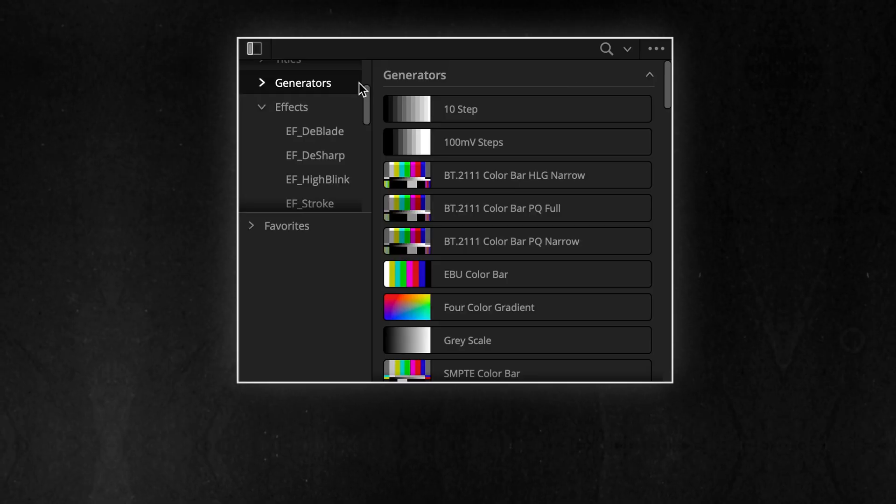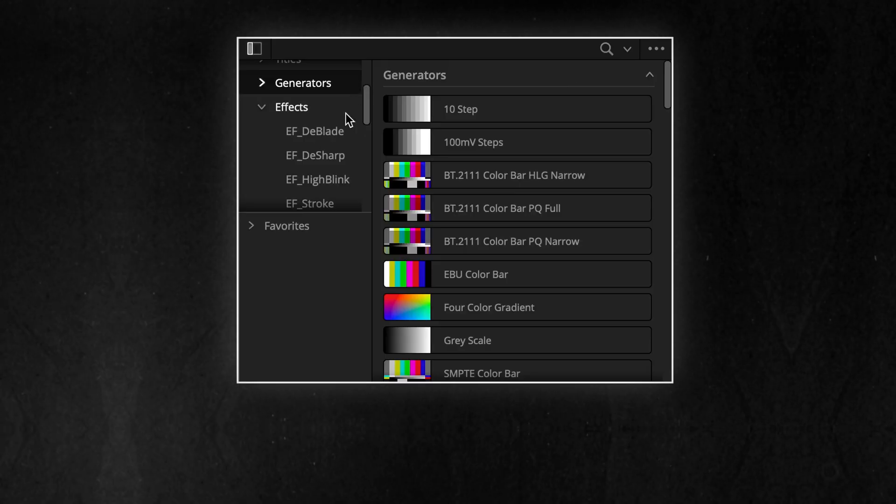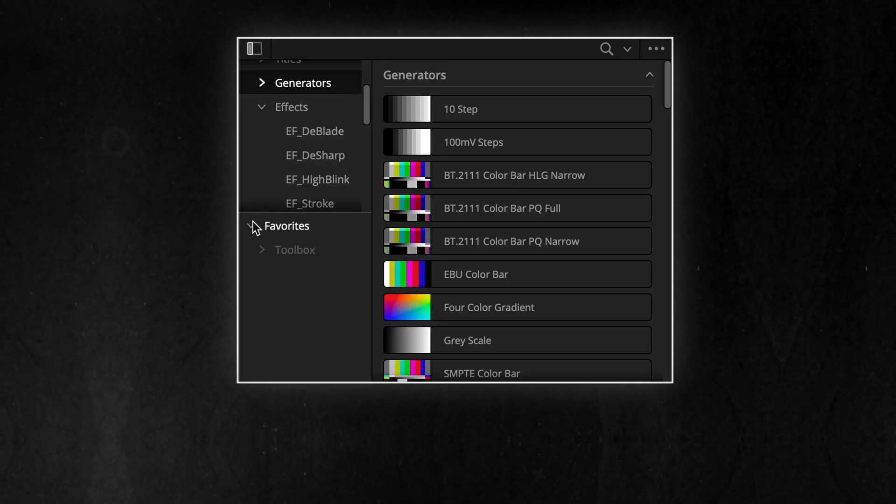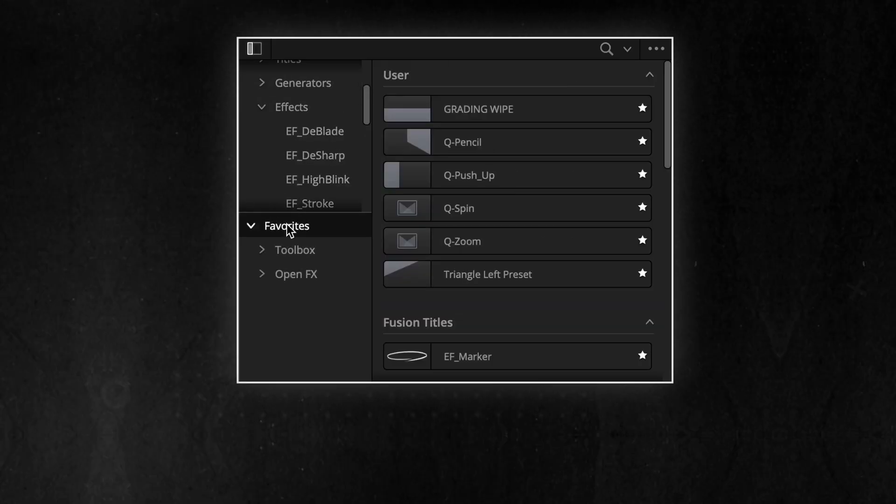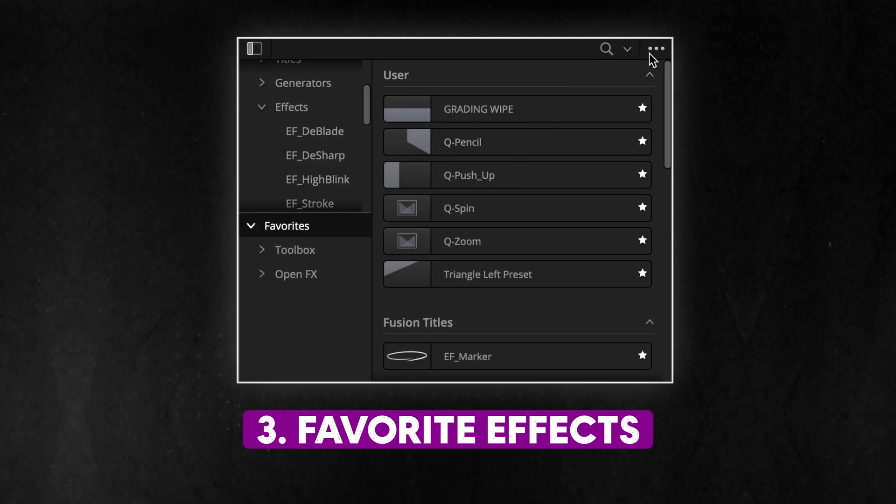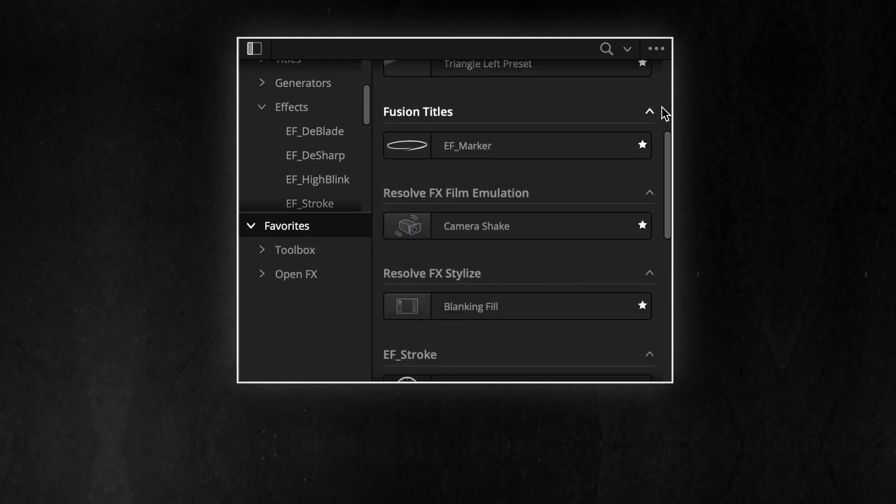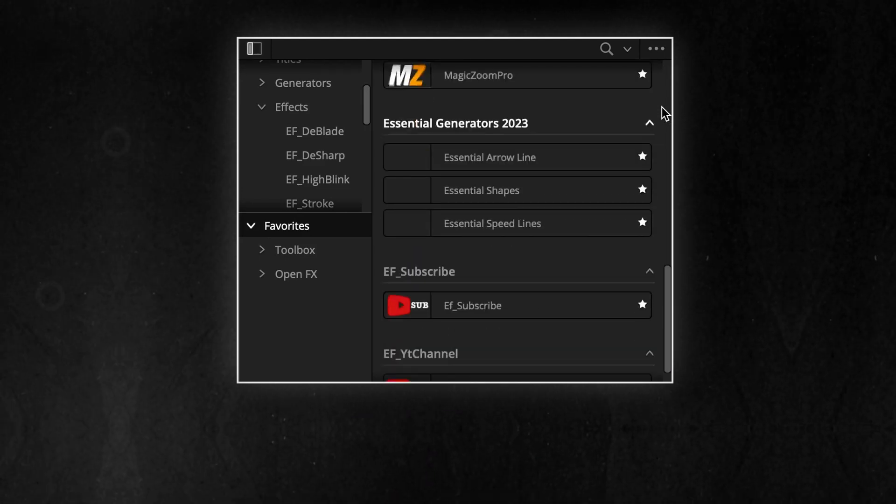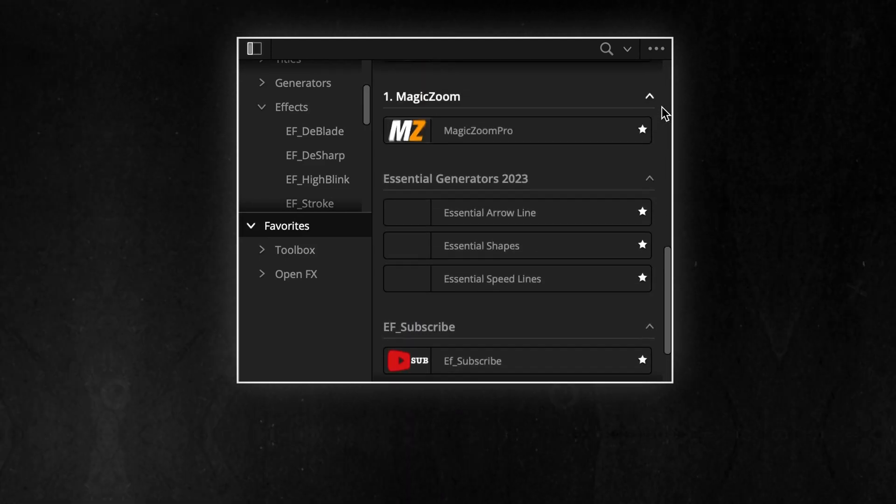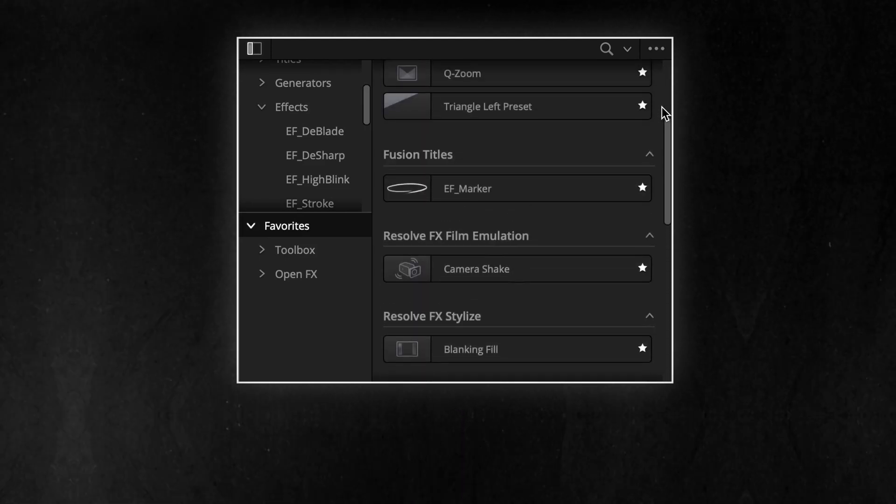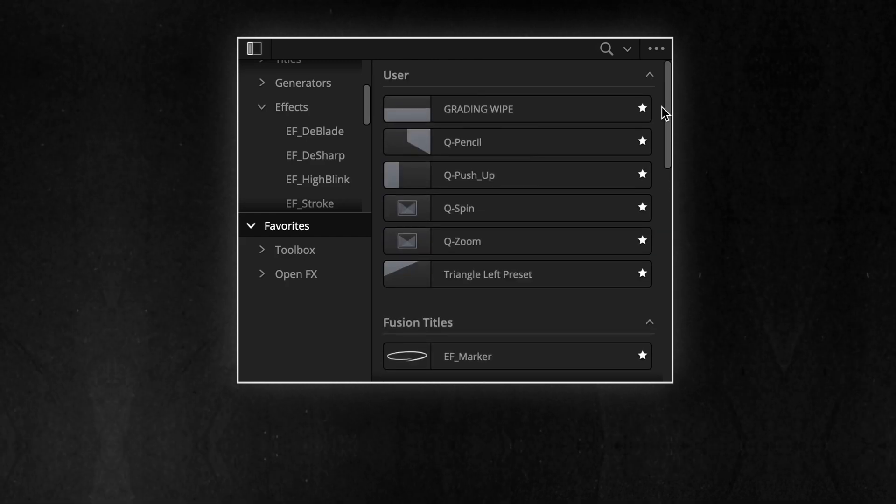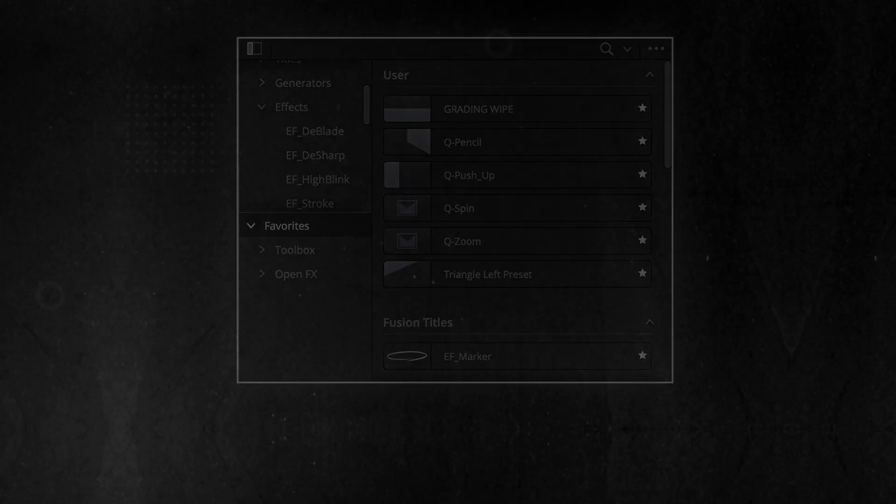To make your editing even faster, I greatly suggest you make a list of your most used effects. The Favorites section in the Effects panel allows you to quickly access your most used effects, transitions, titles or generators. This helps streamline your editing workflow.